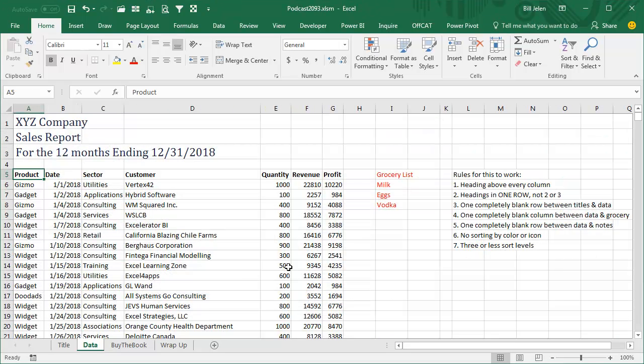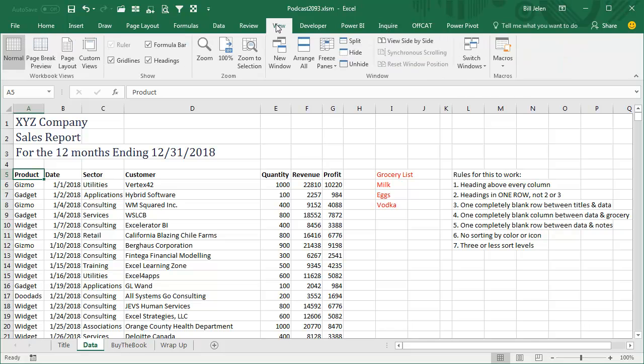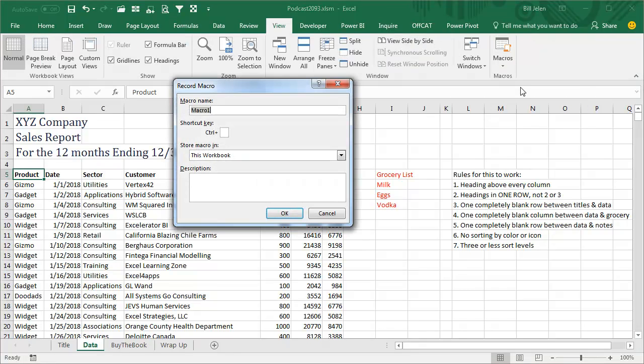Today's question from James in Huntsville. James, I use the Macro Recorder to record the action of sorting data. So let's say that James needed to sort this data by sector and customer. So come out here to the View tab, Macros, Record New Macro, Sort My Report